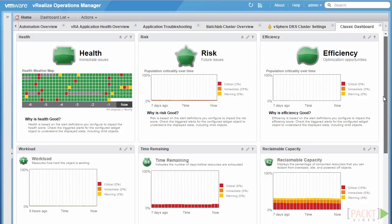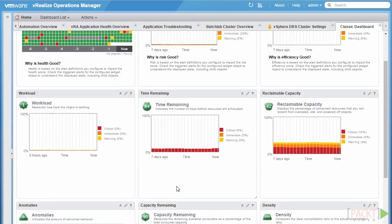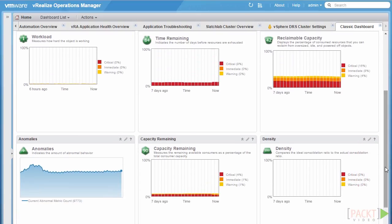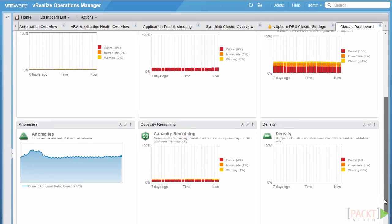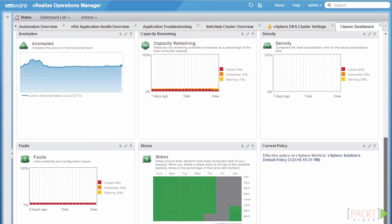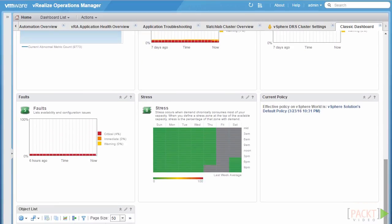The minor badges related to risk include time remaining, which indicates the number of days before resources are exhausted; capacity remaining, which measures the amount of available capacity as a percentage of total capacity; and finally stress. Stress occurs when an object regularly runs out of resources on a particular schedule, or is regularly pushing boundaries around CPU, memory, etc., with an indicator on the schedule.